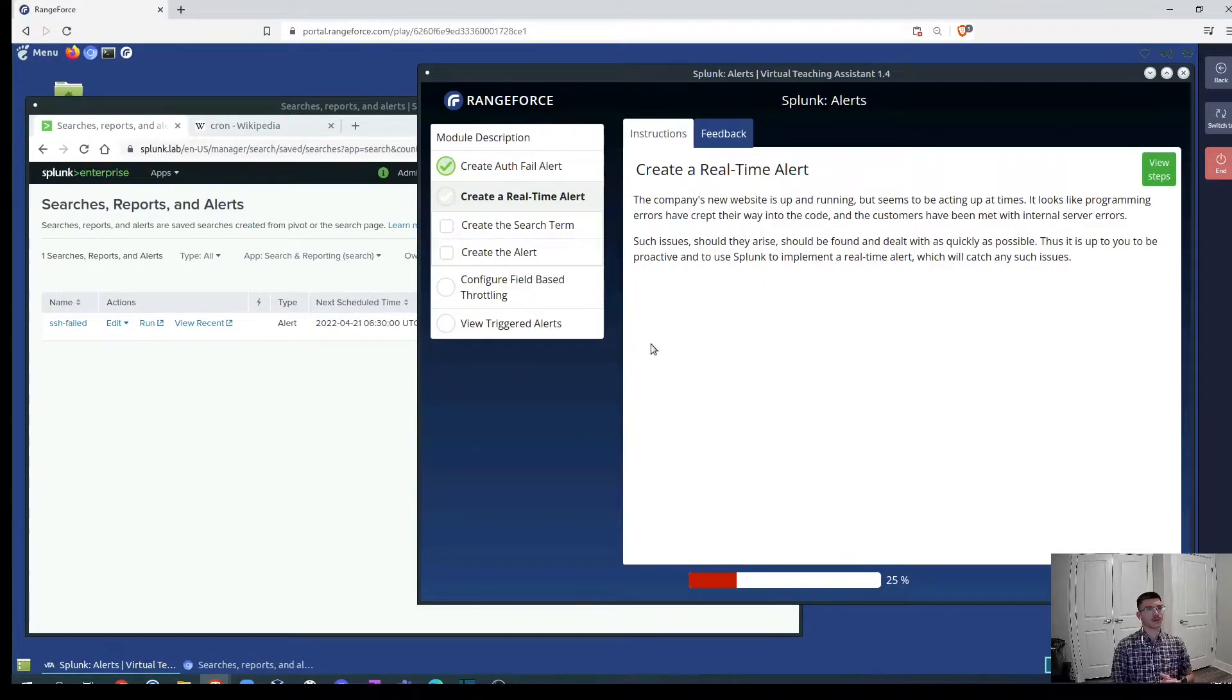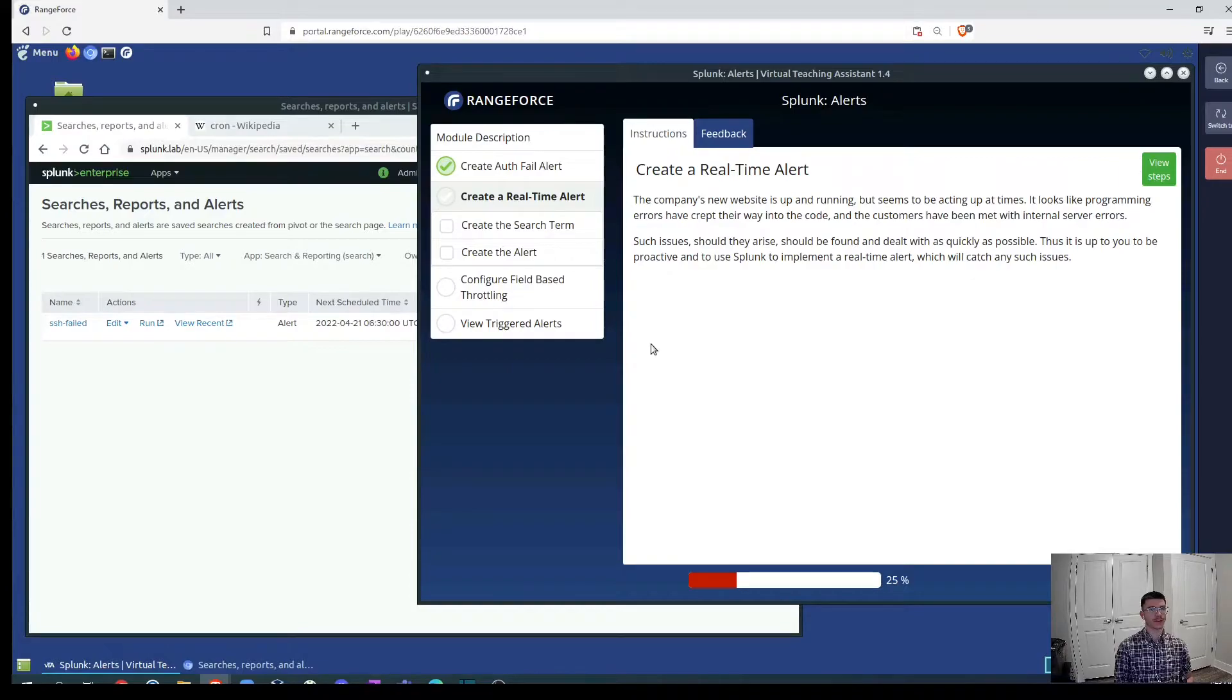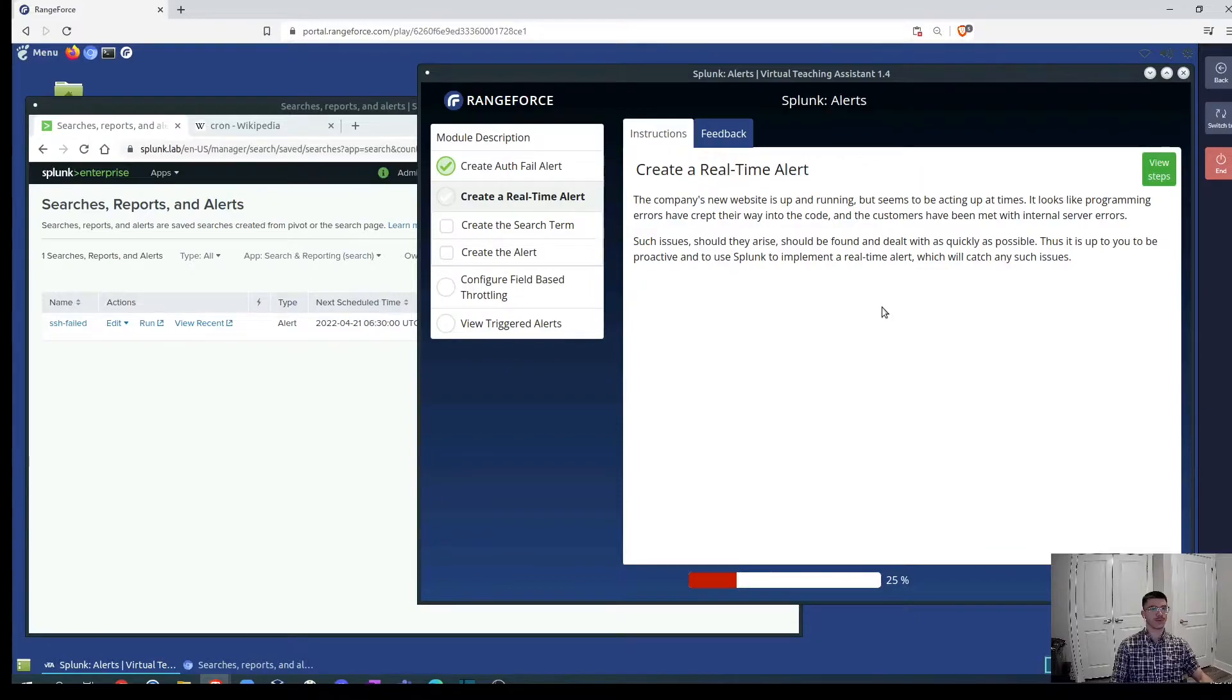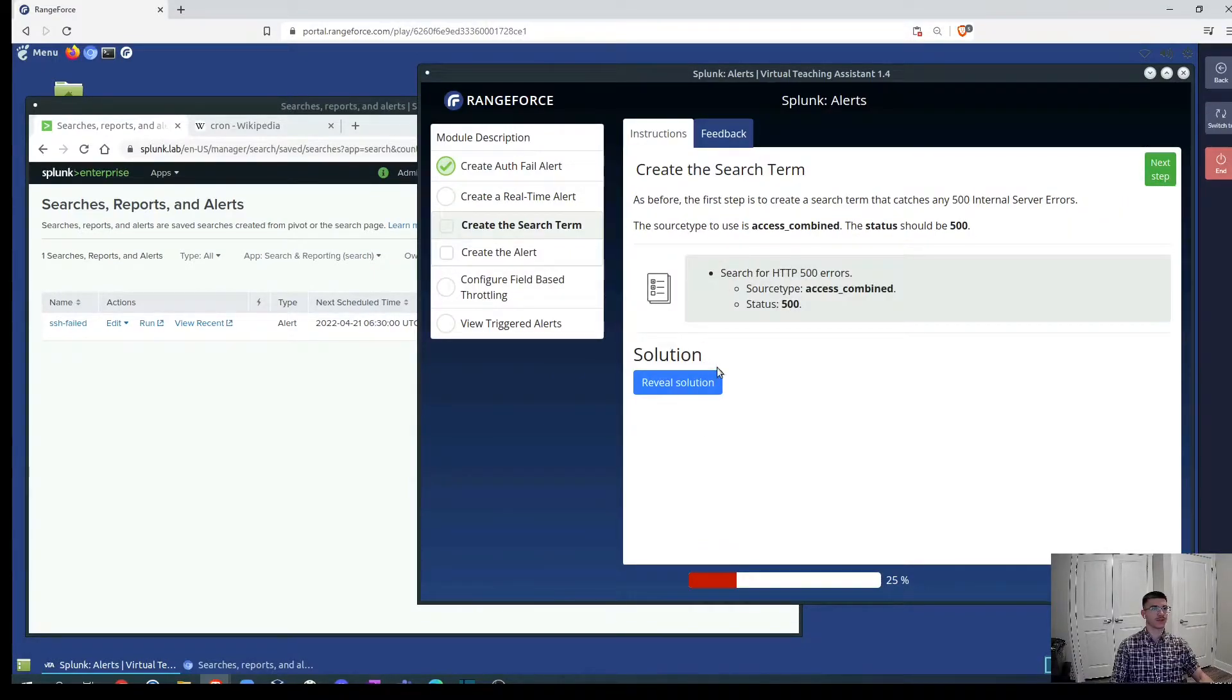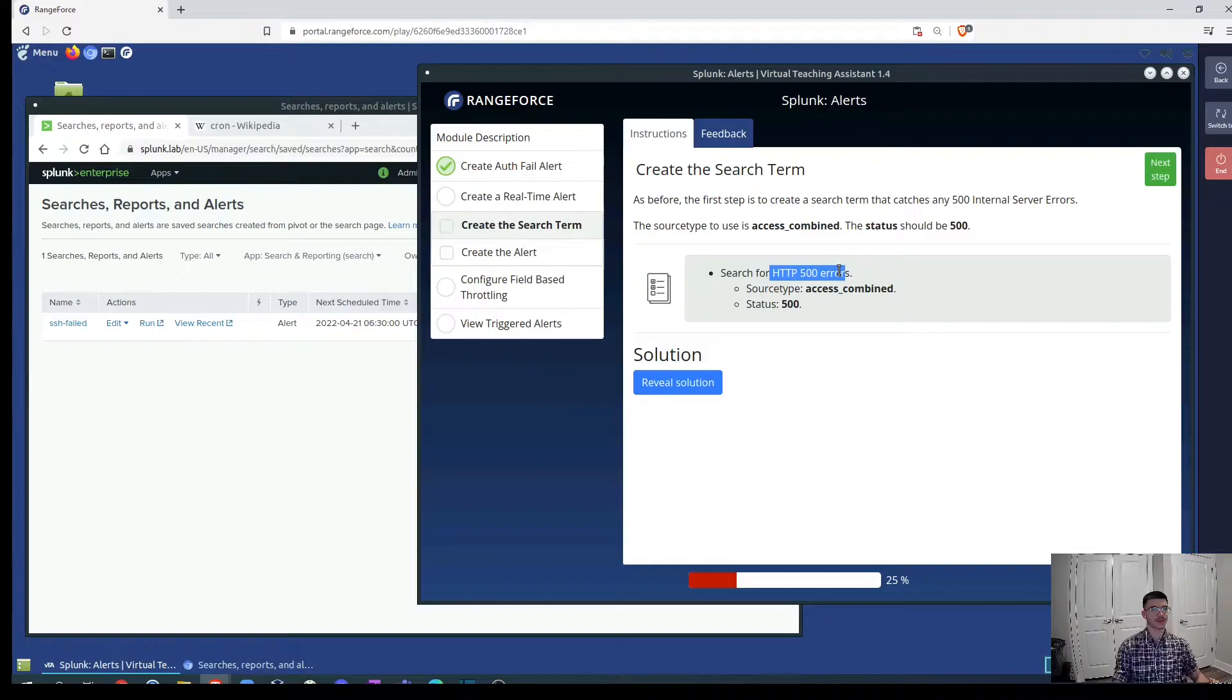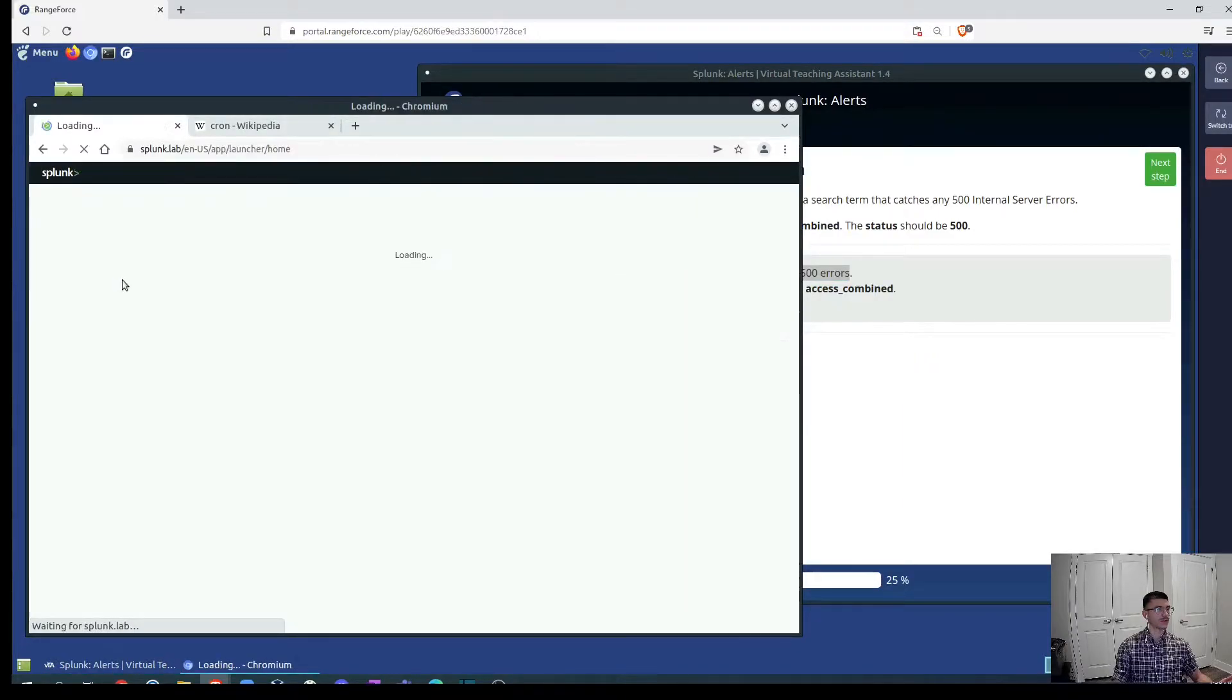Now creating a real-time alert. The company's new website is up and running but seems to be acting up at times. It looks like the programming errors have cracked their way into the code and the customers have been met with internal server errors. Such issues should they arise should be found and dealt with as quickly as possible. Thus it is up to you to be proactive and to use Splunk to implement a real-time alert which will catch any such issues. Now we are going to create a search term we are going to look by the search term where we're looking for the HTTP 500 errors. This is the server error and based on these conditions and status we are going to create a real-time alert. Let's go back to our search bar and we look for the source type access_combined.